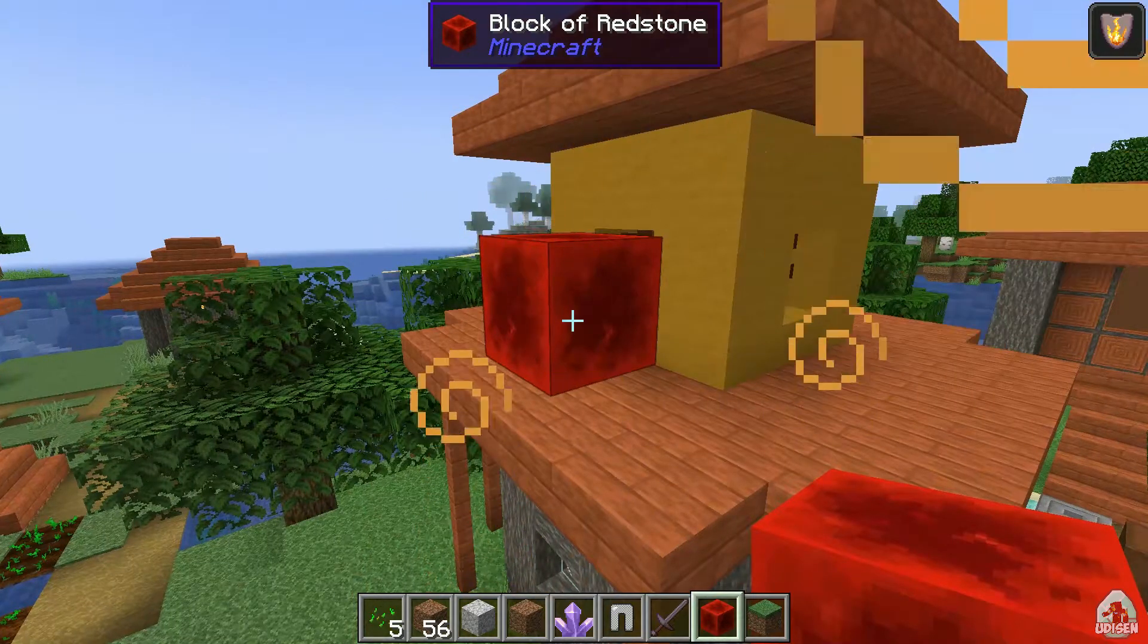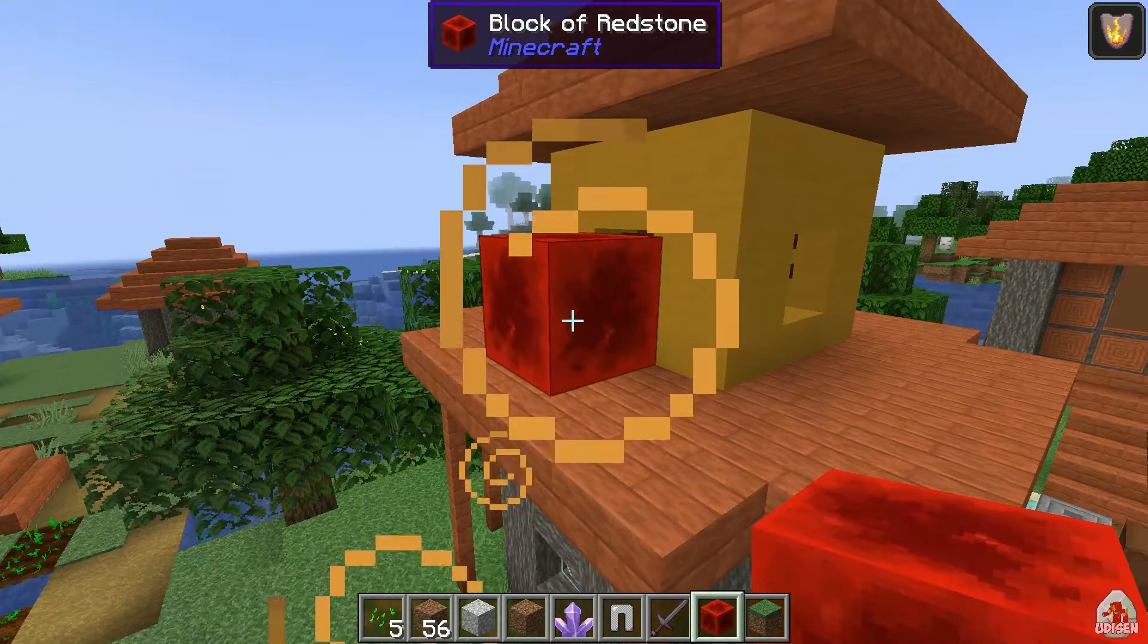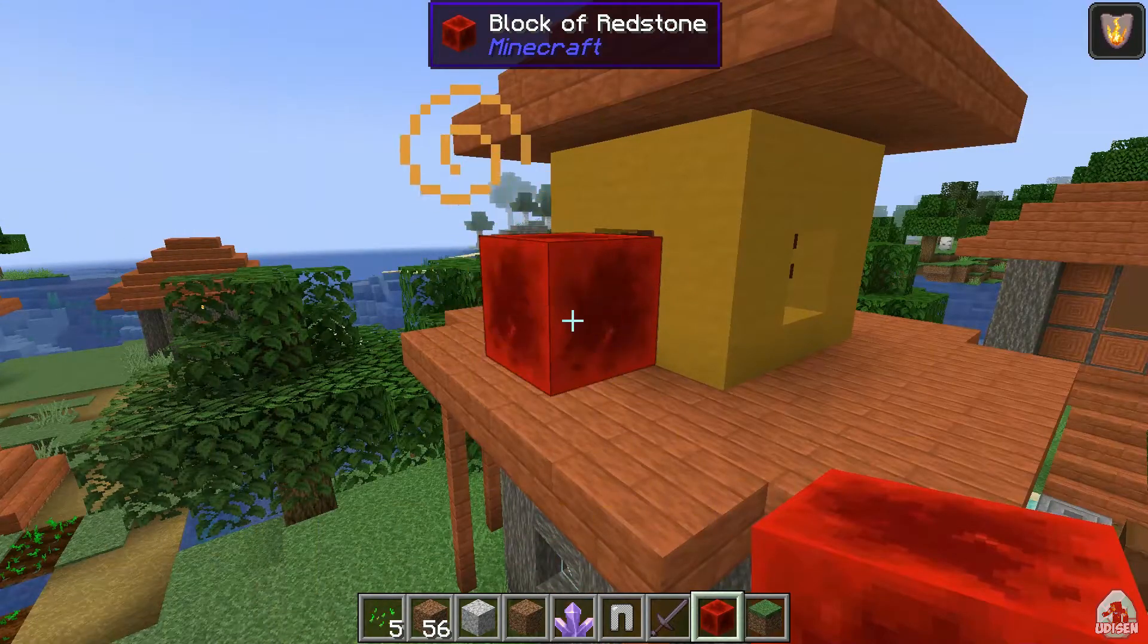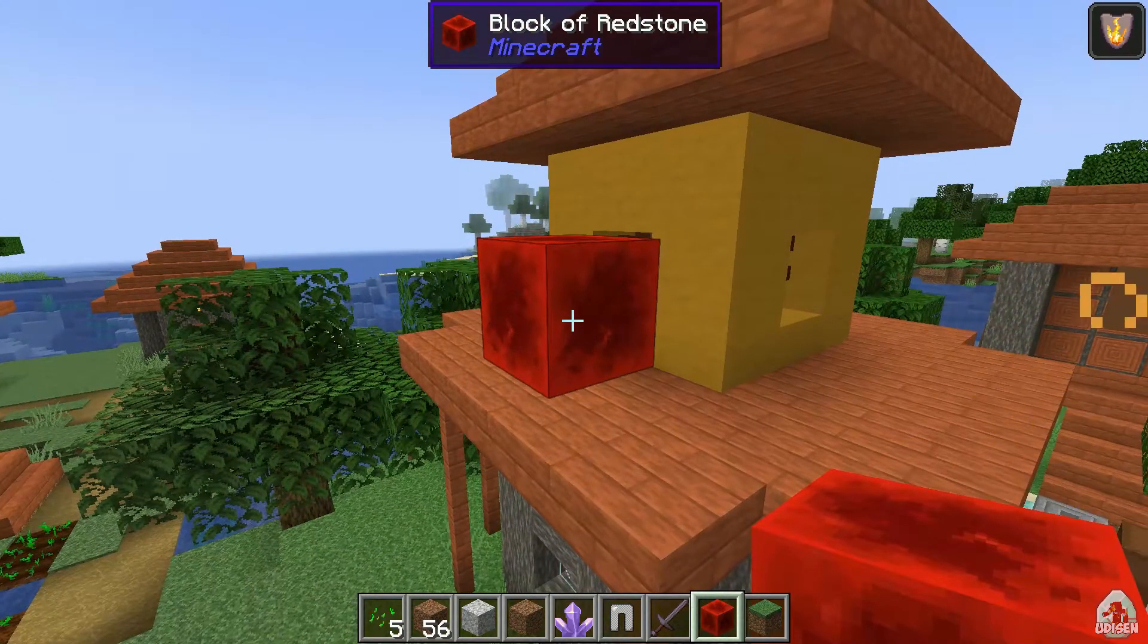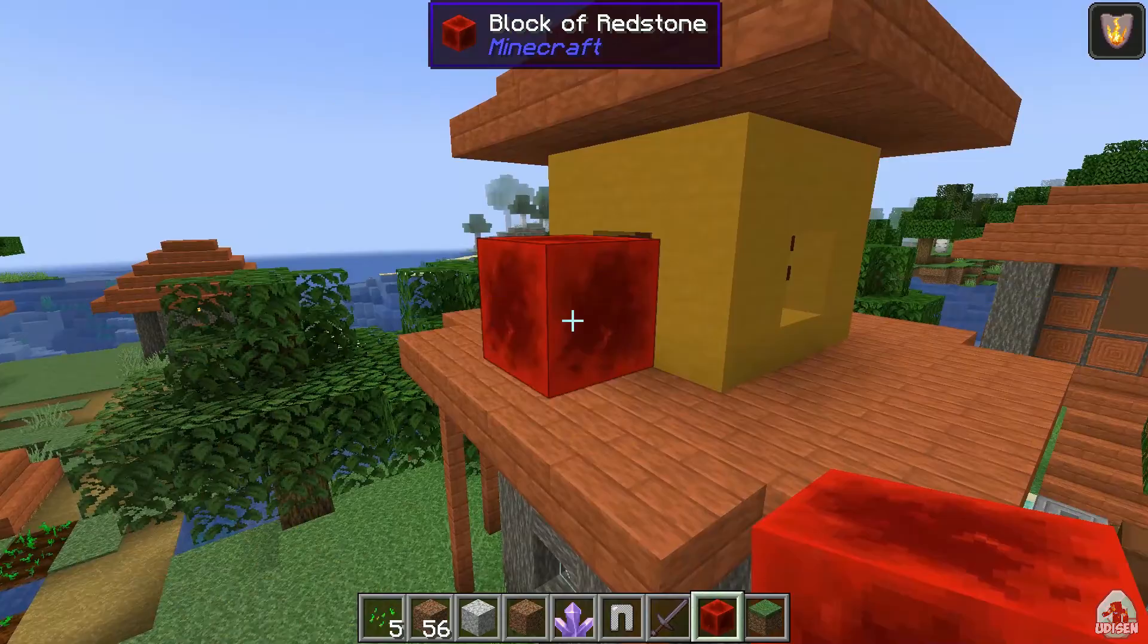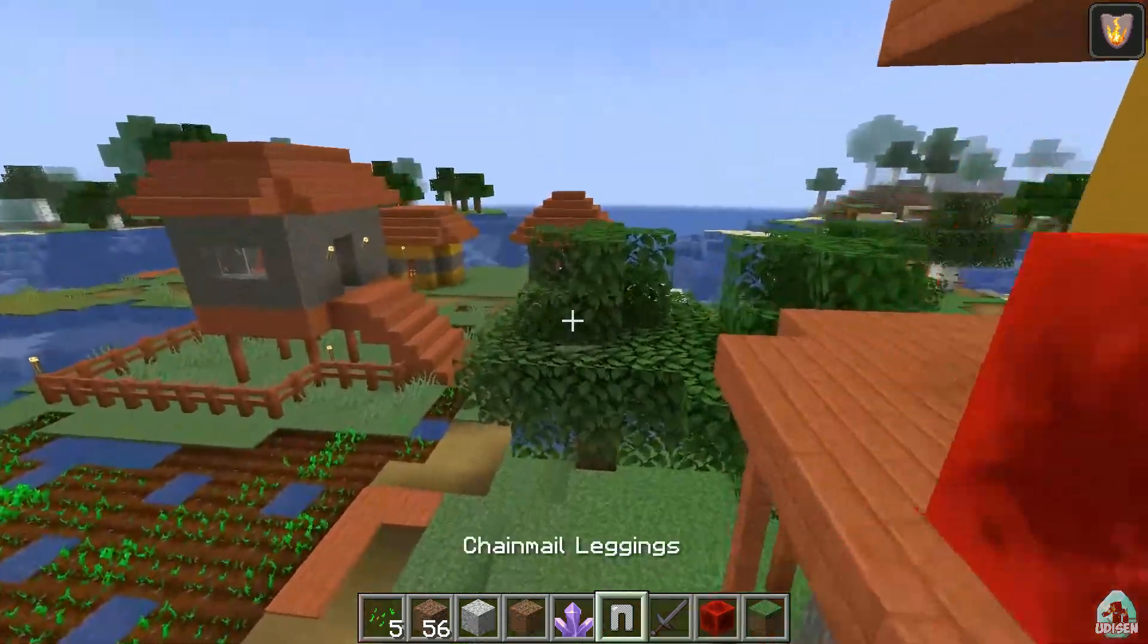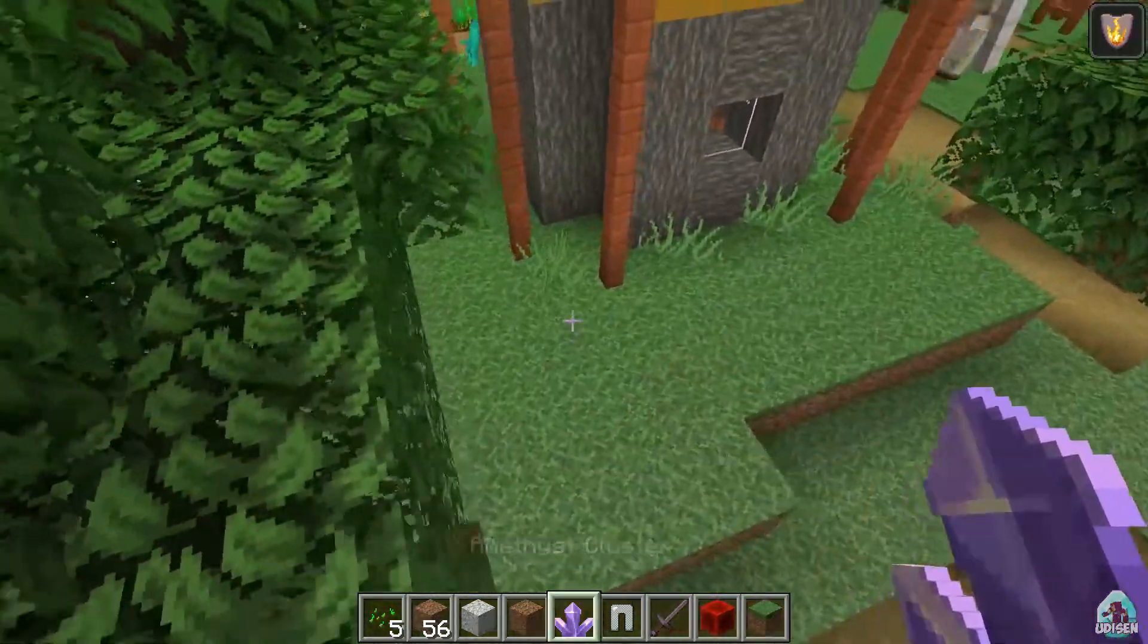And so on and so on. So white letters in this table, it is the name of block and items. Blue letters, it is name of mod. Or maybe it is Minecraft. I love this stuff already.